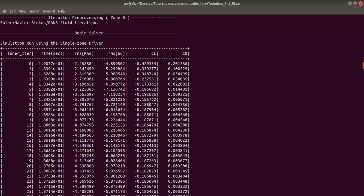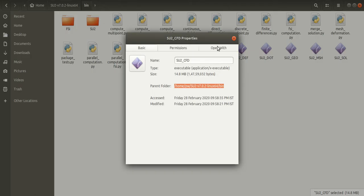Now SU2 will write all these residuals into a .dat file and will be placed in the directory where your configuration file resides. Now if you want the file in a different format, that is other than .dat, then you need to make changes in the configuration file. So I will show you the .dat file.